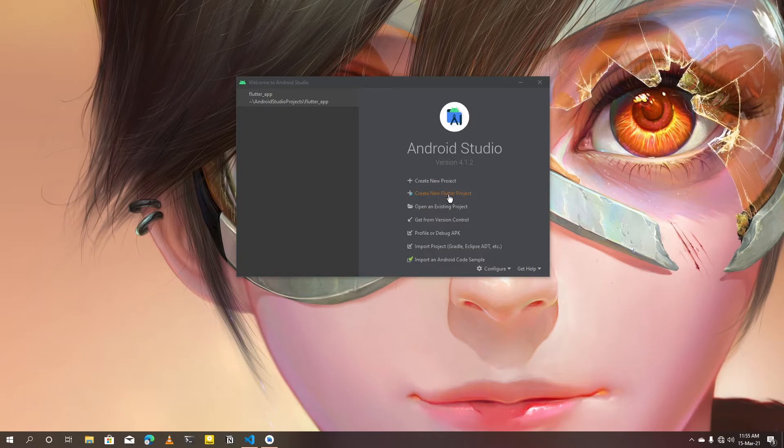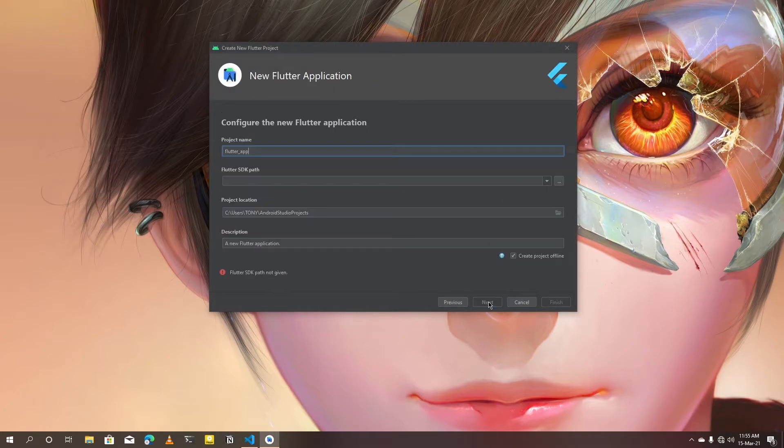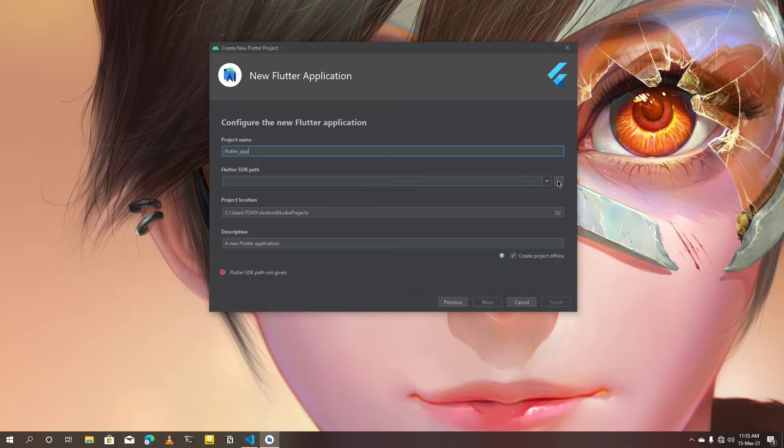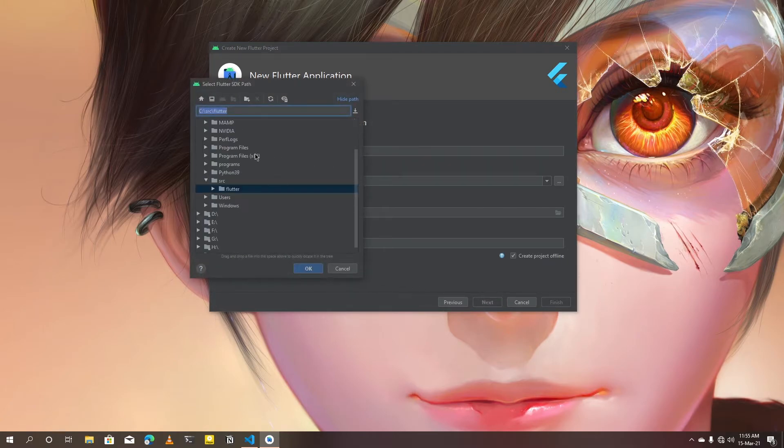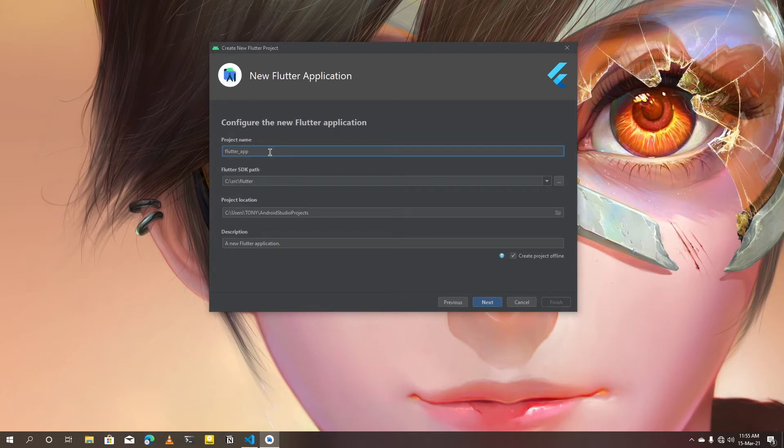Select new Flutter project. Set Flutter SDK path location. Change the default app name to something you prefer.